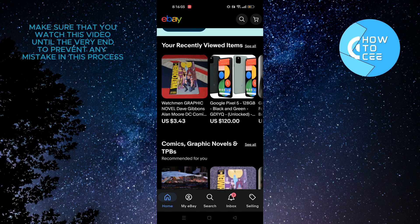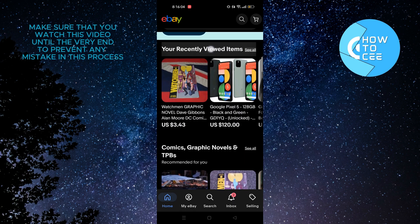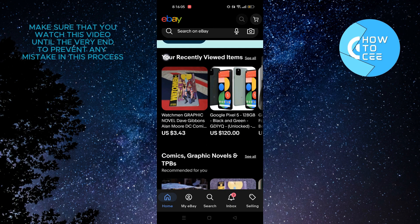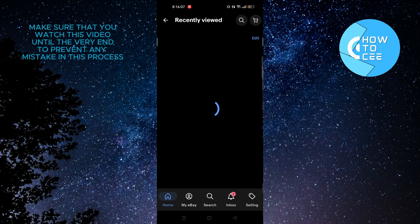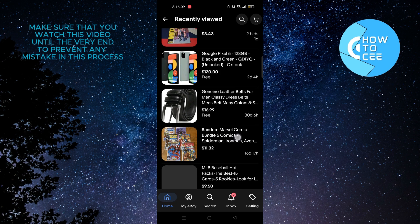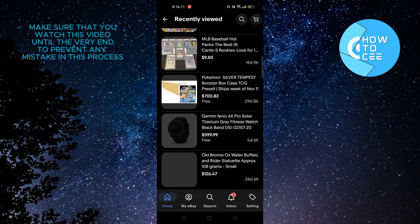So what you need to do is scroll down and tap on see all beside recently viewed items. And as you can see all the items that you have viewed recently are all here.